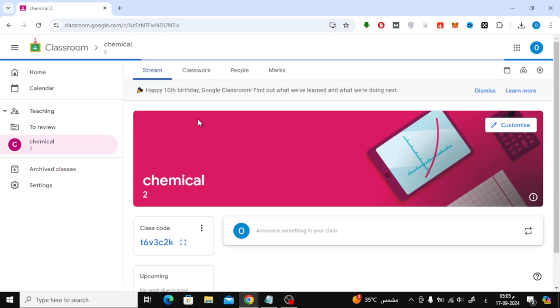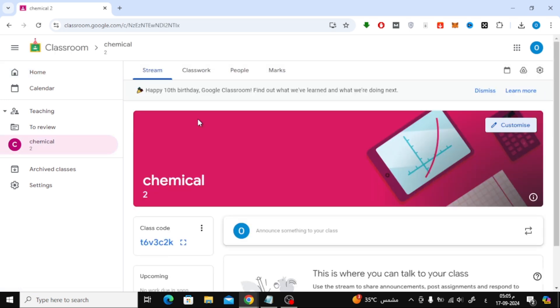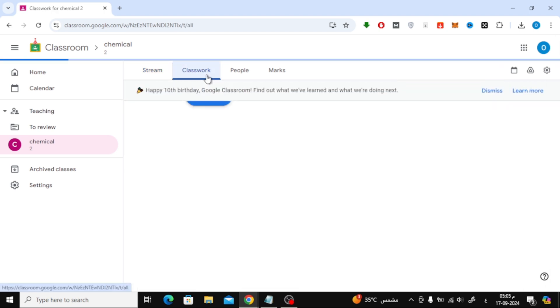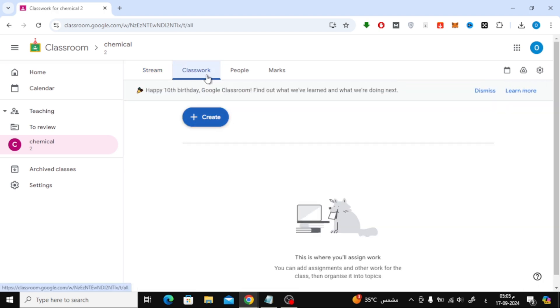To start, the first thing we need to do is head over to Google Classroom and select the class where you want to create the test. Once you're in the class, look at the top of the screen and click on the Classwork tab.